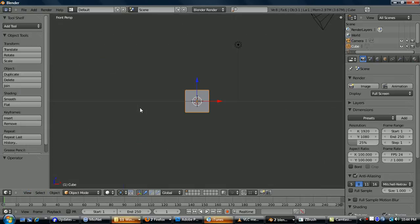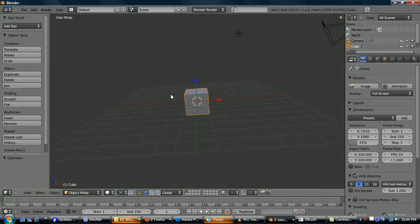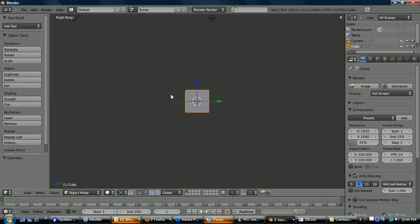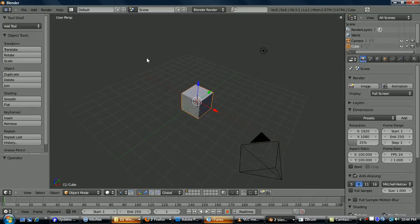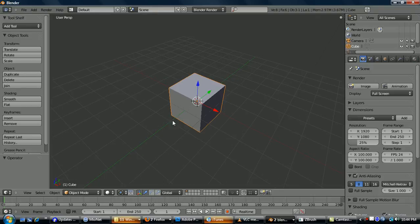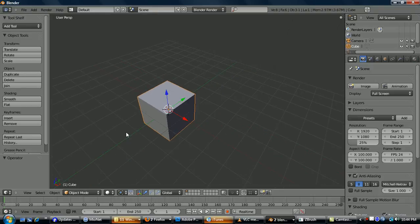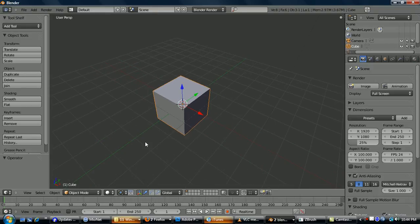In any view, if you hit 5 on the numpad, that'll toggle between Orthographic and Perspective View. 1 is Front, 3 is Side, 7 is Top. To Tumble, Alt Left Click, to Zoom, Scroll, and to Pan, Shift Alt, and that'll Pan.